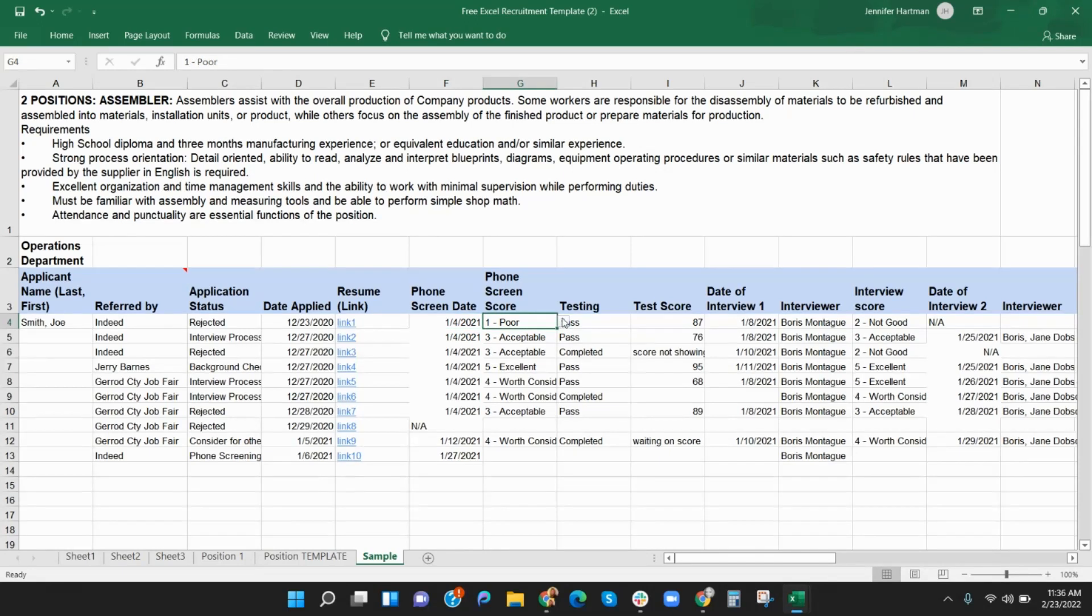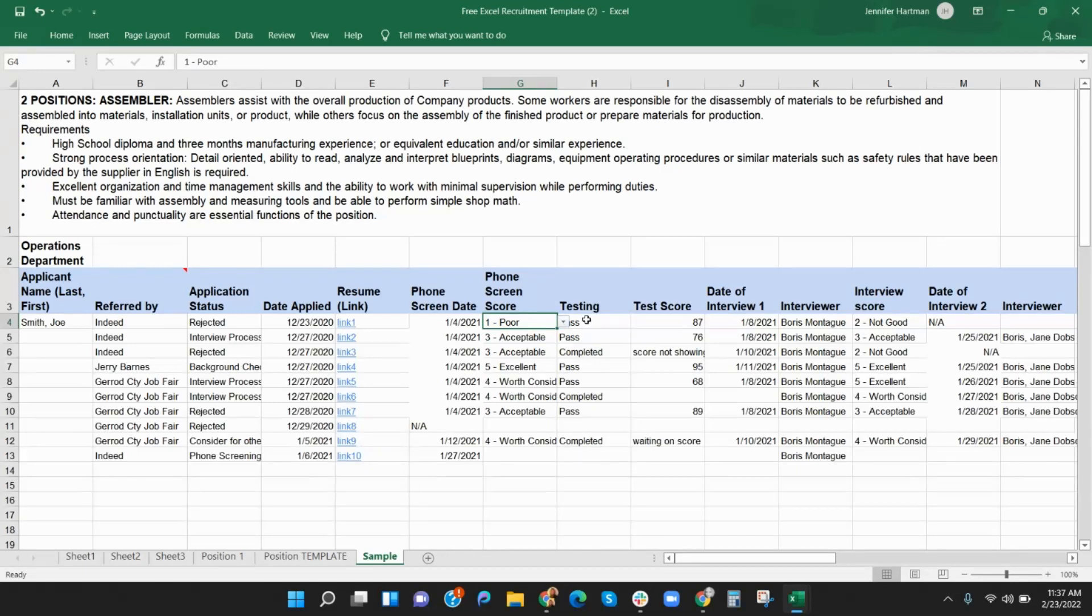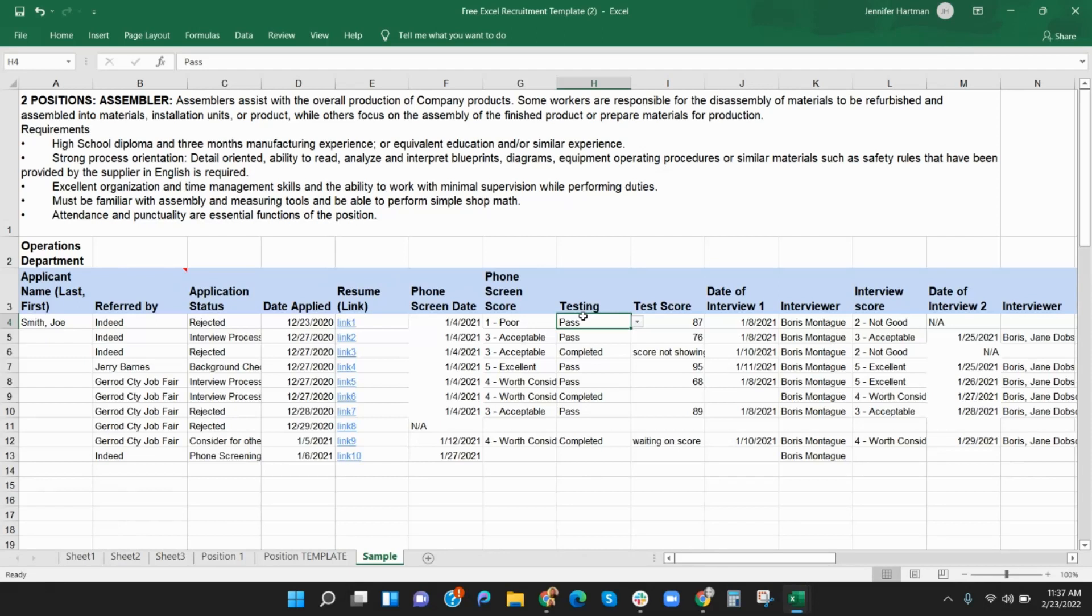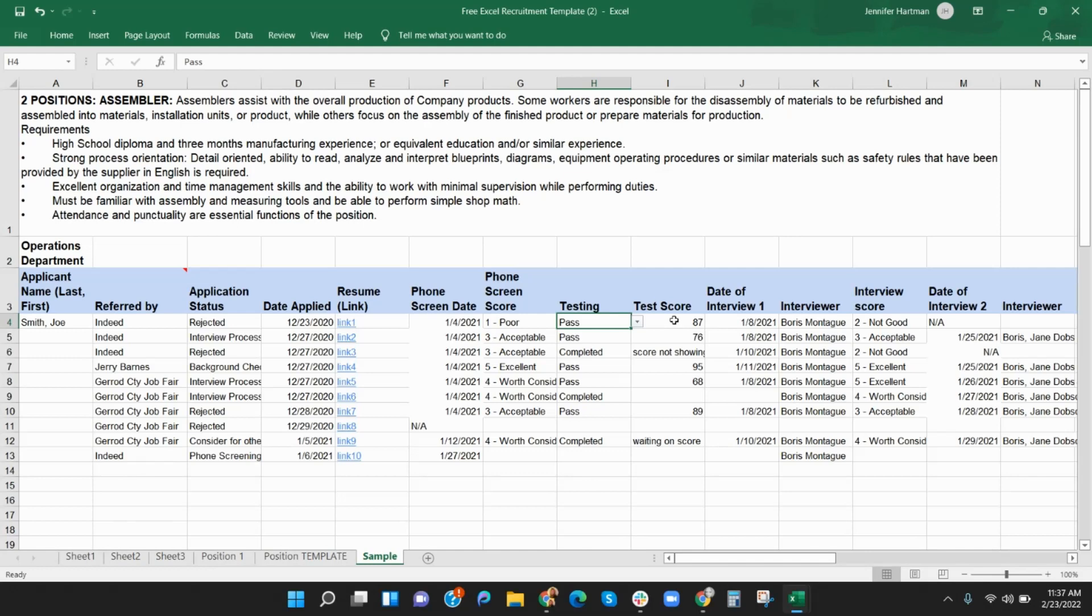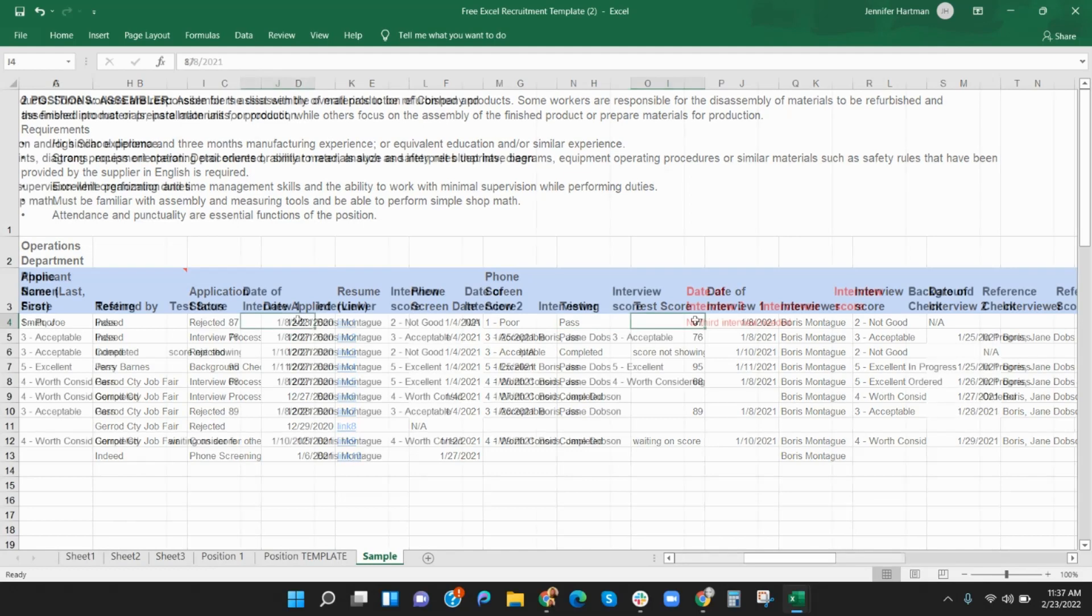Column G offers drop-down menu choices for scoring your phone screens. Some companies ask potential candidates to take online or in-person tests, such as for analytical skills, word processing, or trade skills. In column H, you can track if the candidate is scheduled, has taken the test, or whether they have passed or failed. Column I is used for testing scores. We left the score as fillable to accommodate the many ways that one can be graded.